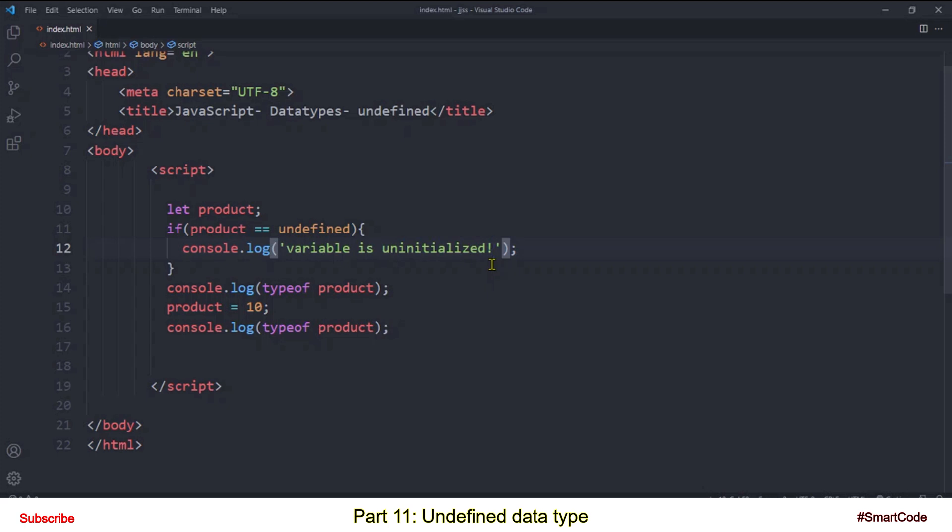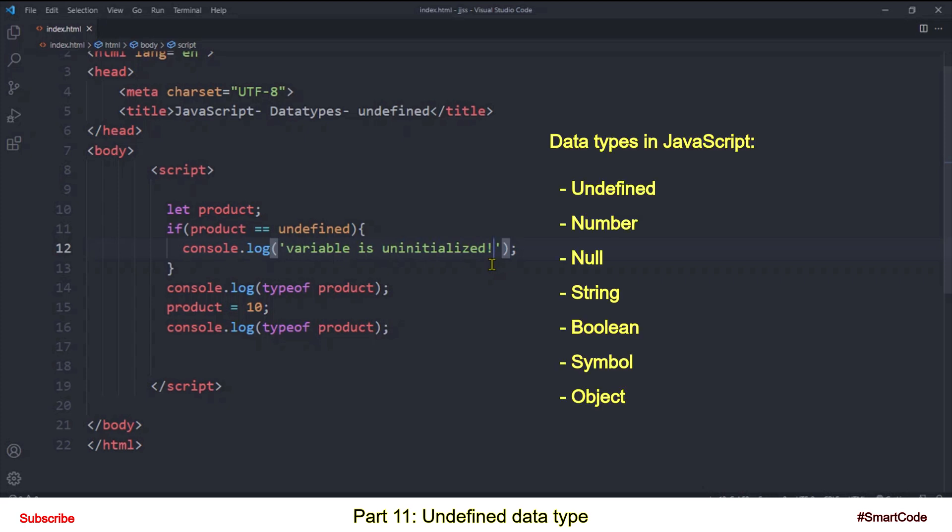So that was our first data type in the list. Now you know what undefined is and how do we check any variable against the undefined value. Our second data type in the list is number that we are going to discuss in the next tutorial. So stay tuned and thanks for watching.